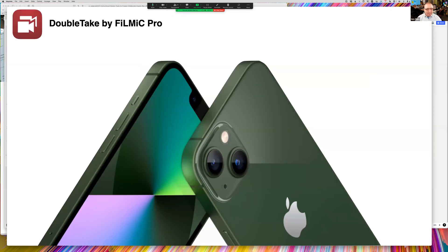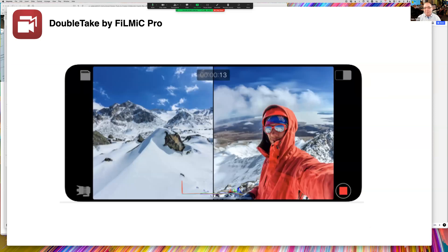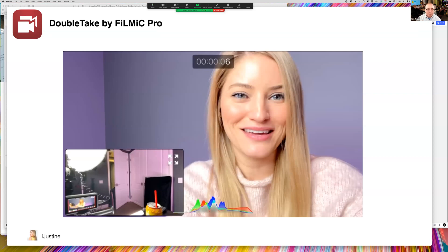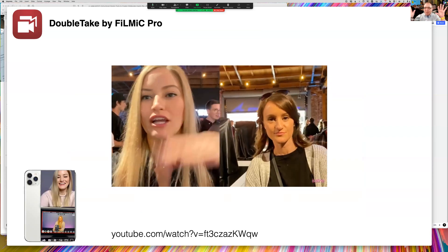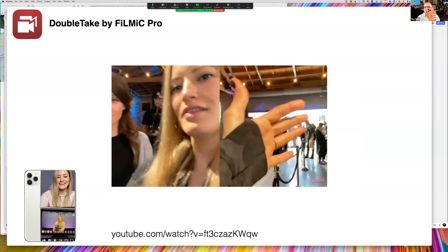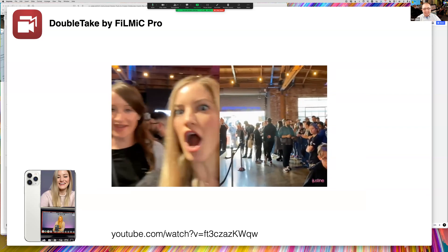Another really great app on iOS is Double Take, which allows you to record on both the front and back cameras at the same time. If you're skiing down a mountain you can record yourself as well as what's in front of you. More practically, here's an example of iJustine — a popular YouTuber — at a conference talking with her sister. In the old days you'd need two cameras, but today she's able to hold up her iPhone and record both of them having a conversation. You can download Double Take for free — I believe it requires an iPhone 12 or higher.